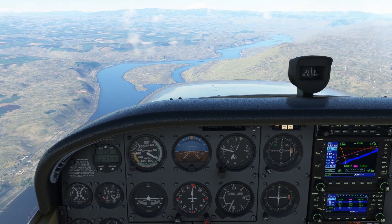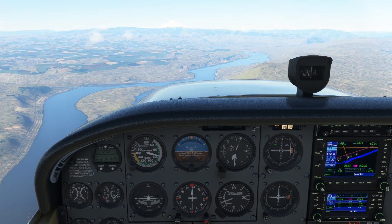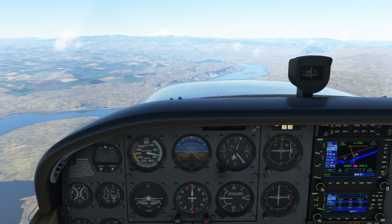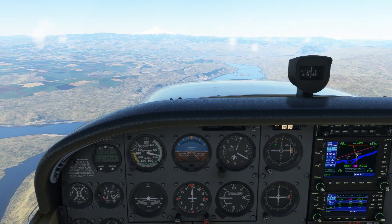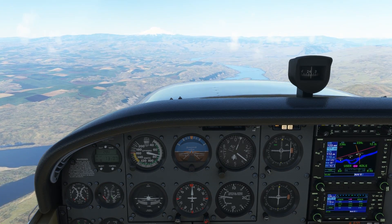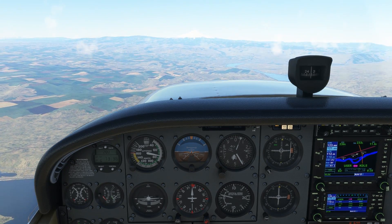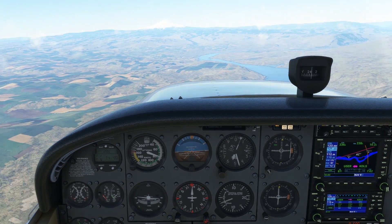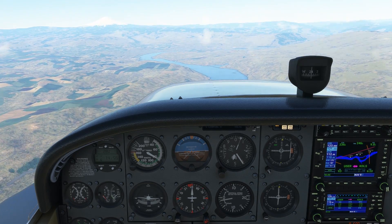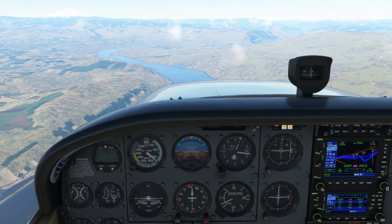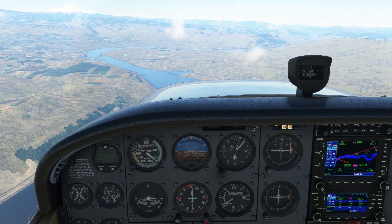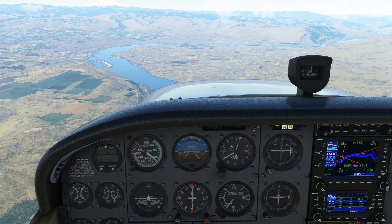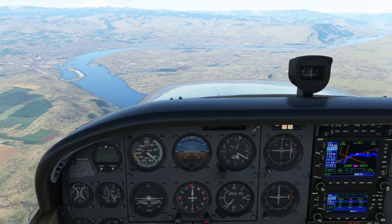A VFR diversion isn't high on the list of checkride tasks that give students and their instructors heartburn, but because there's a lot to do and manage, a moment's confusion can throw off the whole exercise. Just remember to take your time. Don't turn an ordinary change of plans into something more critical by rushing. Always aviate, navigate, and then communicate, and use all of the resources at your disposal to solve the problem of the diversion. Double and triple check yourself.